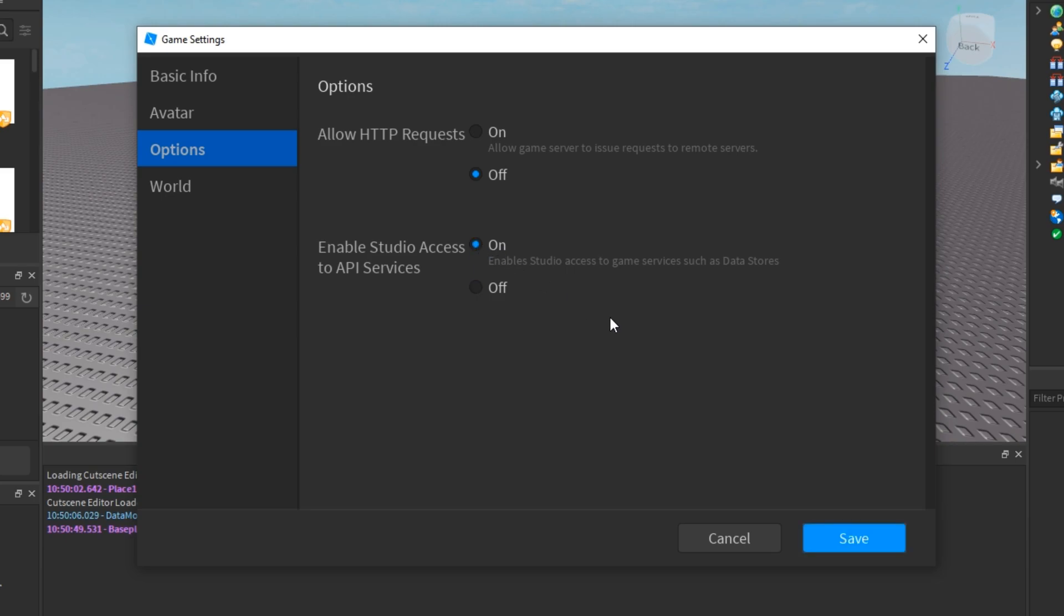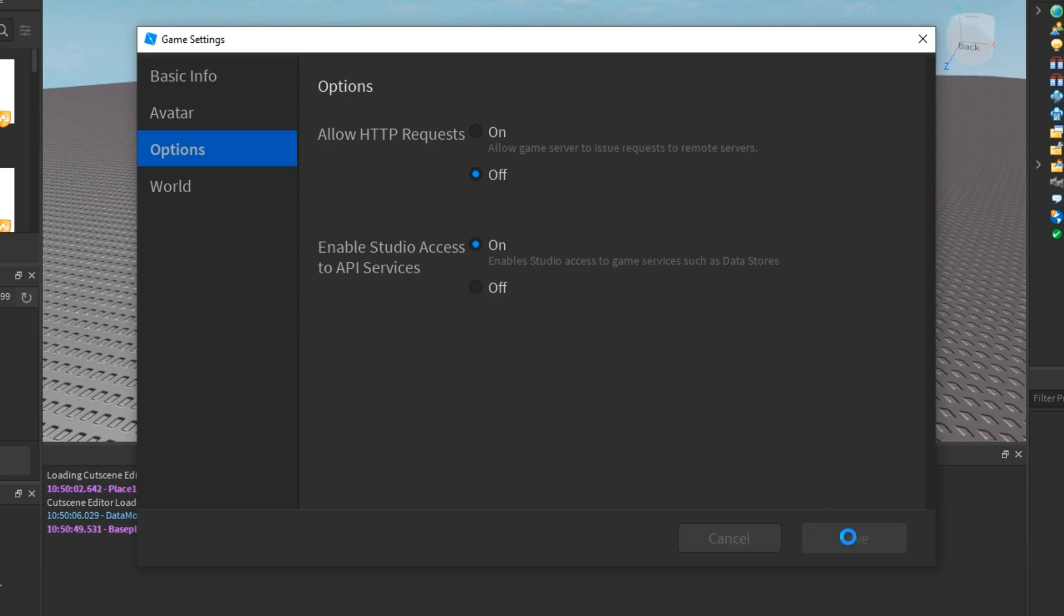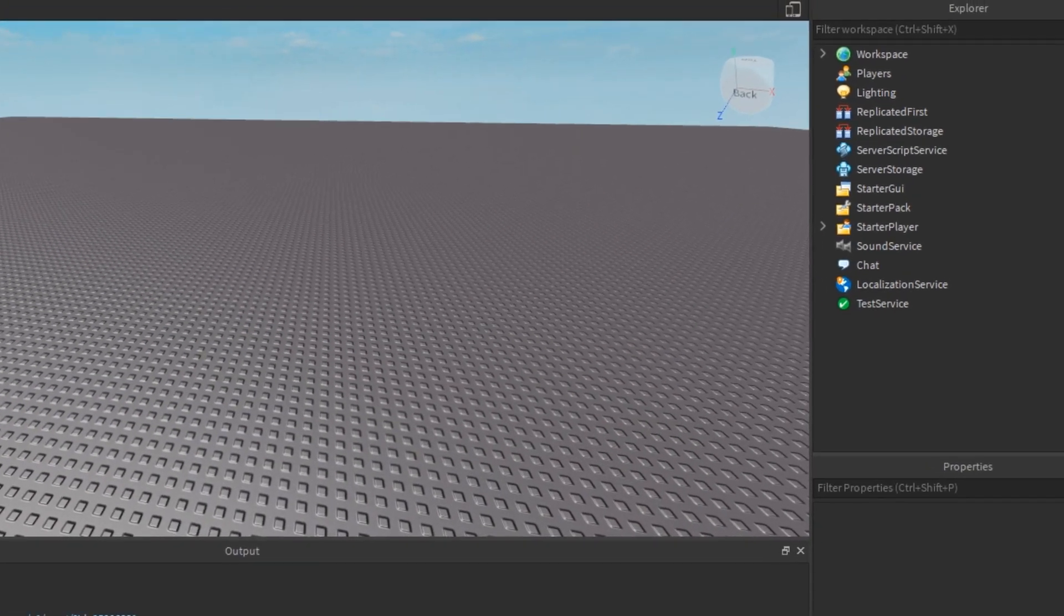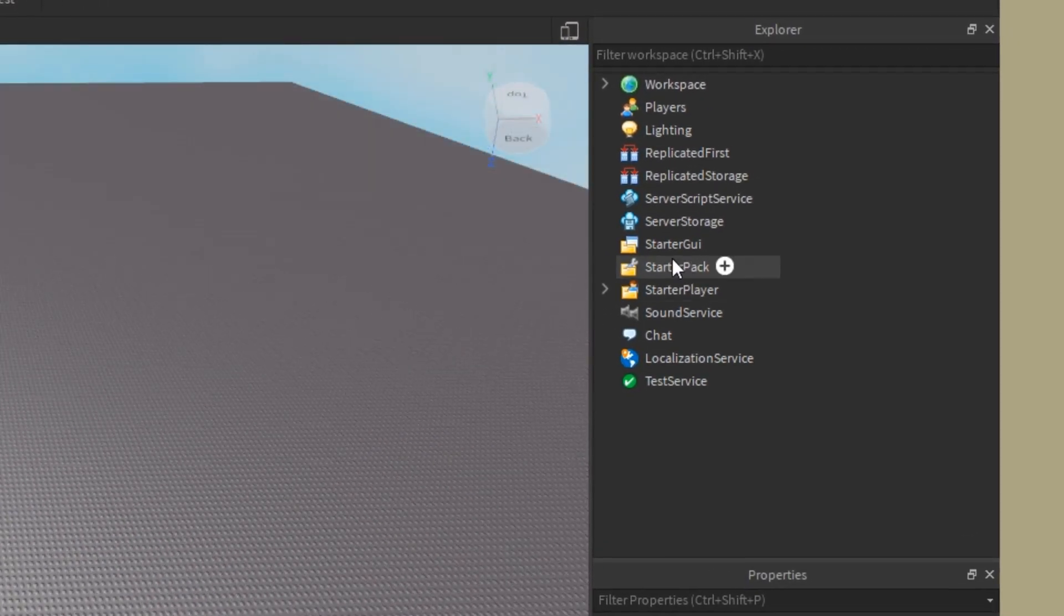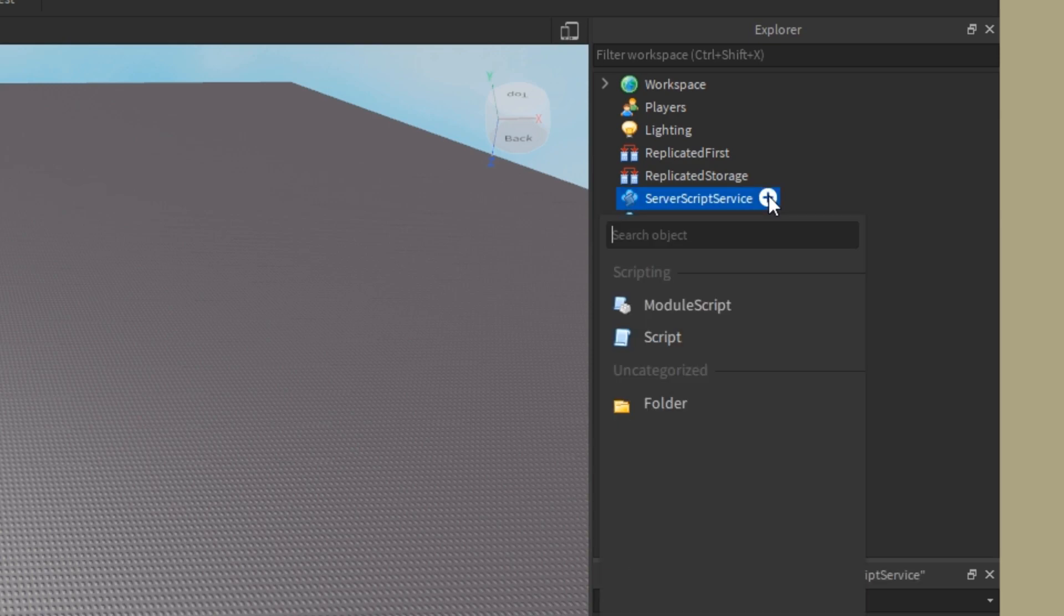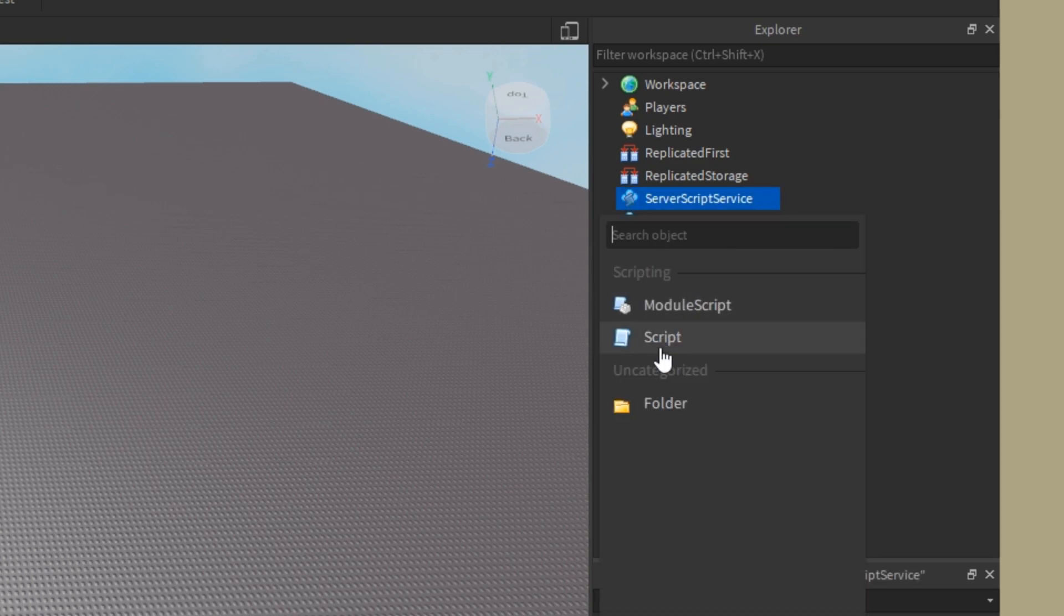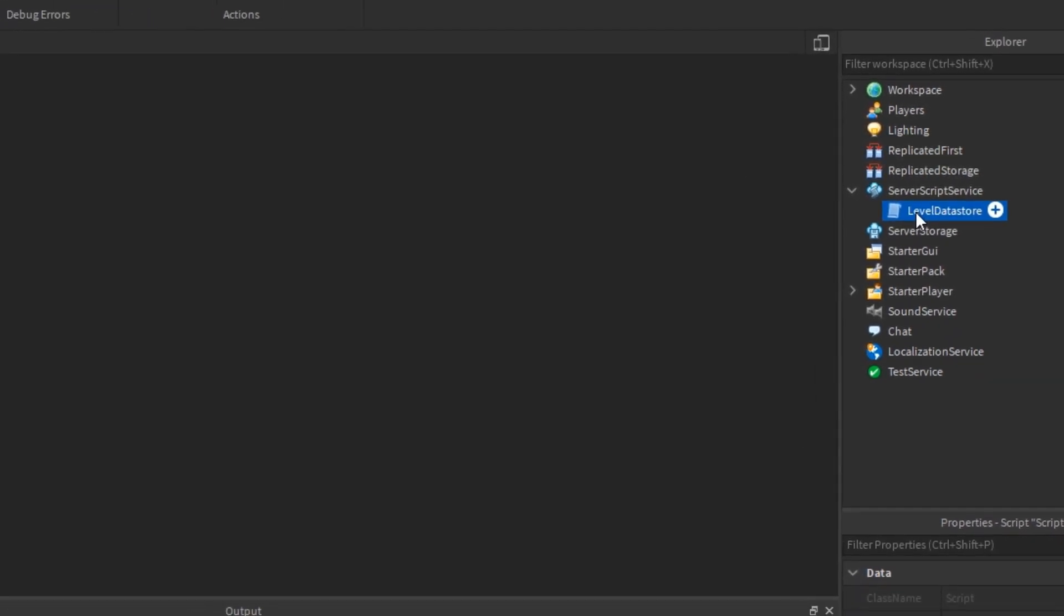This isn't necessary if you want to test outside of studio, but if you do, it is. And lastly, I'm just going to import a new script into the server script service and just name it level datastore.